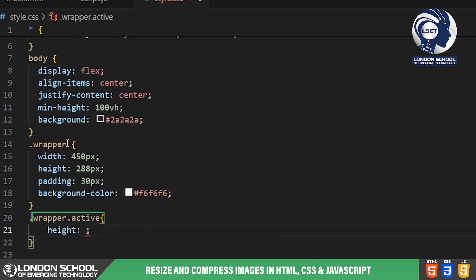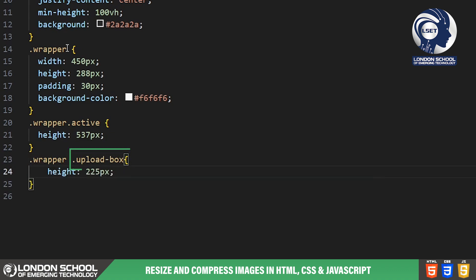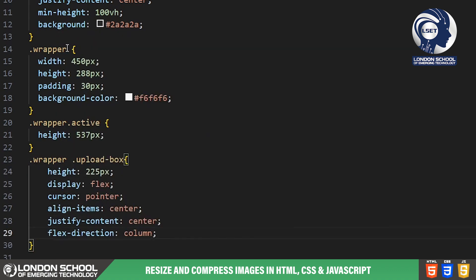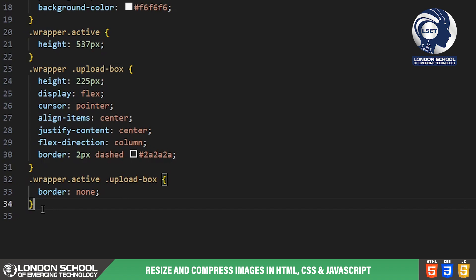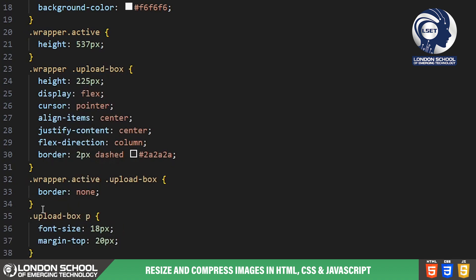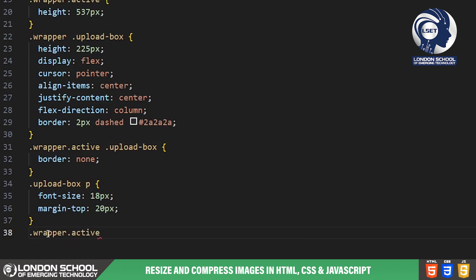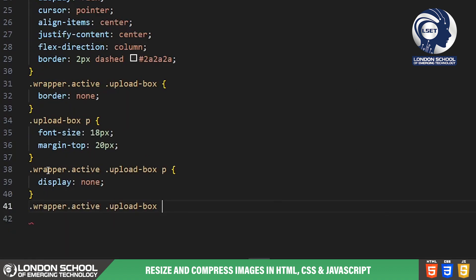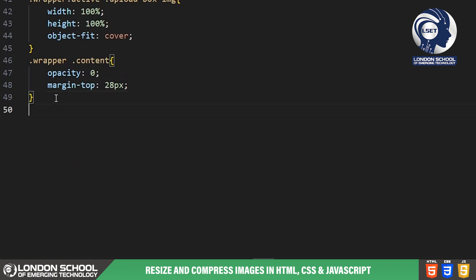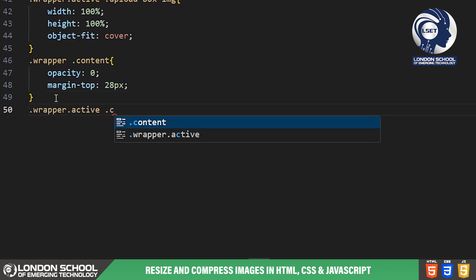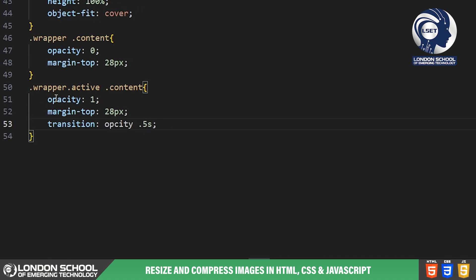By adding the wrapper active class, we increase its height to accommodate additional content such as the uploaded image and resizing options. Inside the wrapper, we have the upload box styled with a dashed border to indicate the area where users can drop their image files. When activated, the border disappears providing a cleaner look. The content section initially has zero opacity and is not clickable, preventing users from interacting with it until an image is uploaded. Once activated, it fades in smoothly and users can interact with the resizing options.